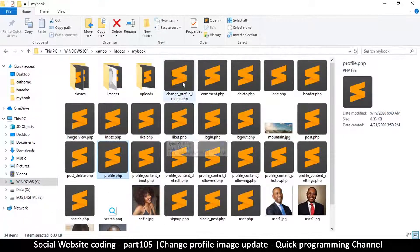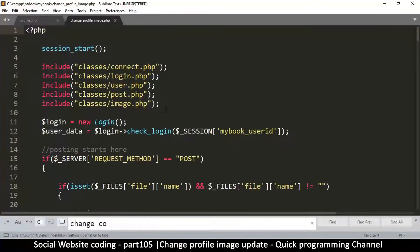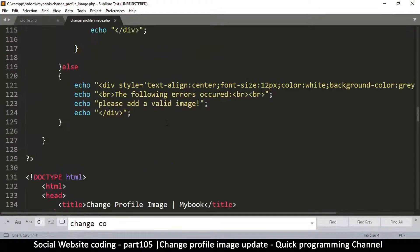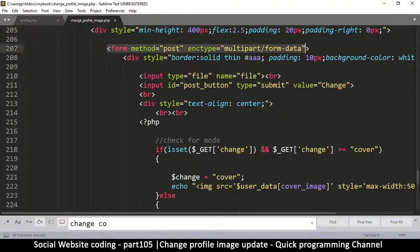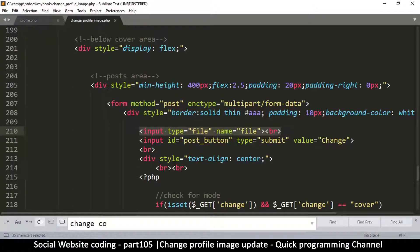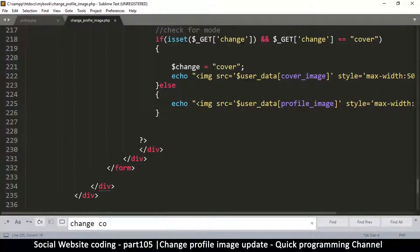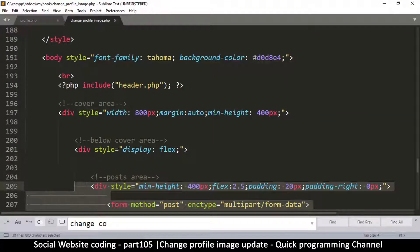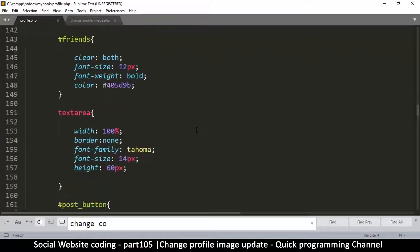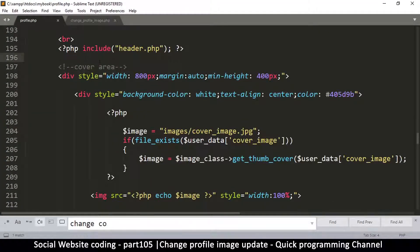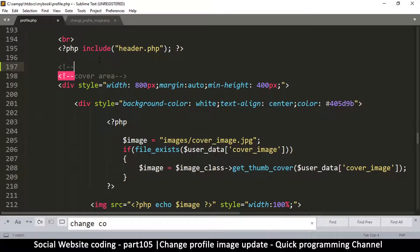Now let's go to the change profile image page. I want to collect the interface — specifically this area where the form is, the part that gets the file. I'll copy this div which covers the form. Then I'll go to profile.php and just after the header.php, I'll add a comment that says 'change profile image area'.